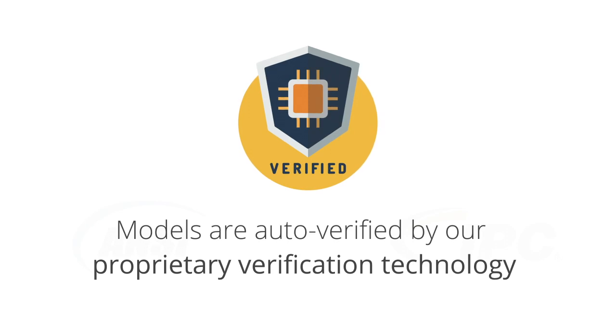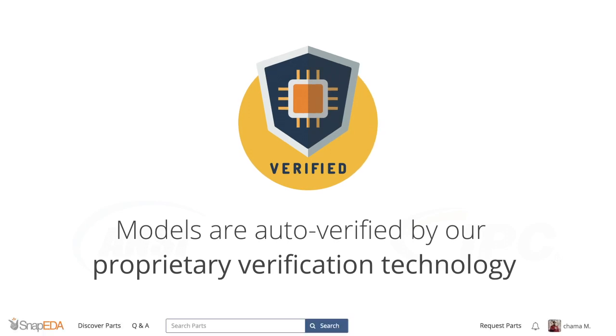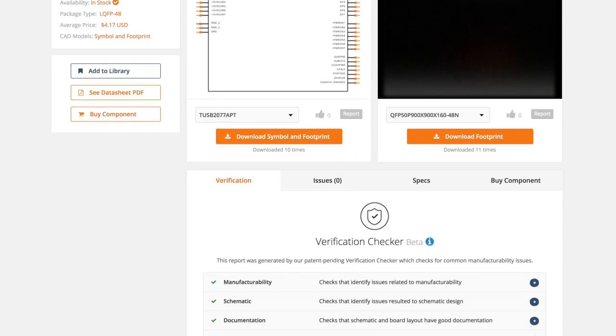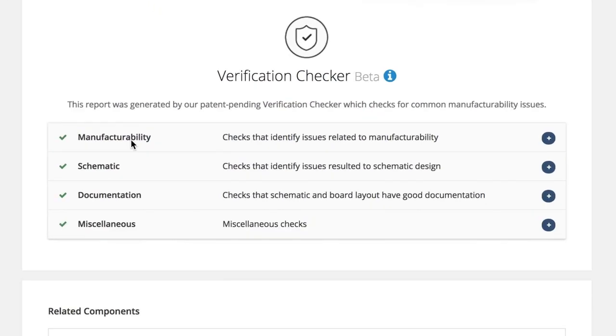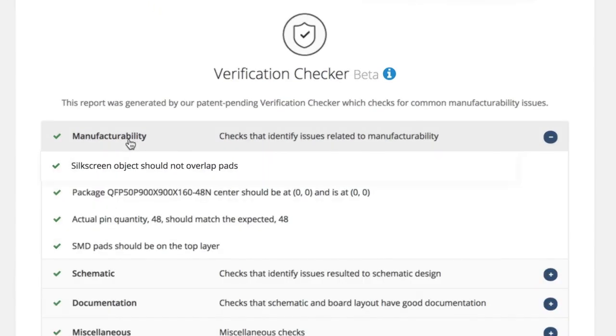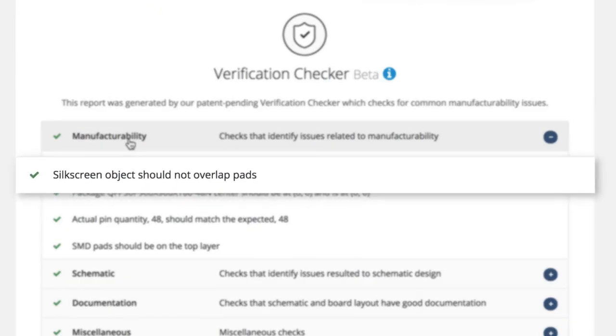And our automated verification check will give you instant transparency into the quality of each part. This will help you catch expensive and time-consuming errors before they happen.